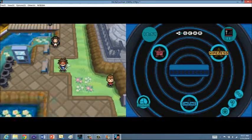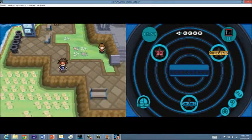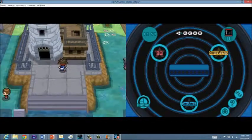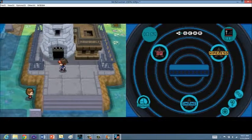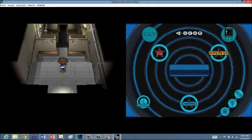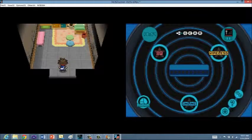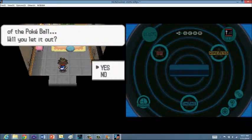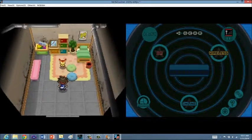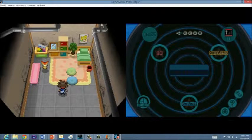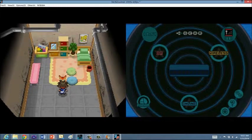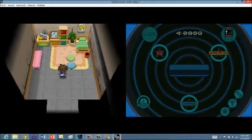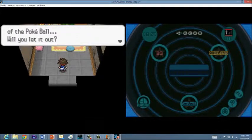I don't know why, when I'm walking here, for some reason, this emulator, the ground turns into water. Weird. So, here we go. Victini seems to want to get out of the Pokeball. Will you let it out? I'm sure.